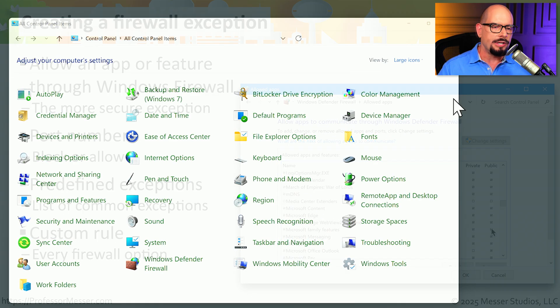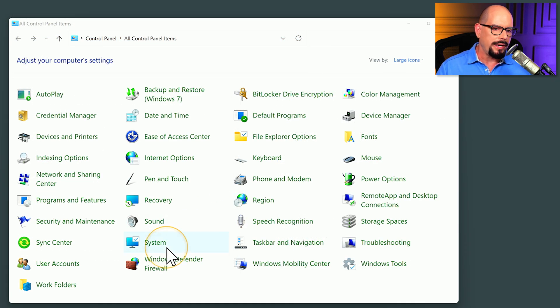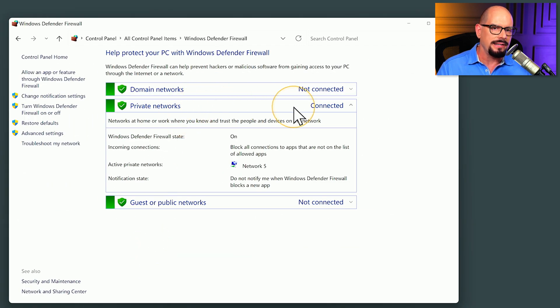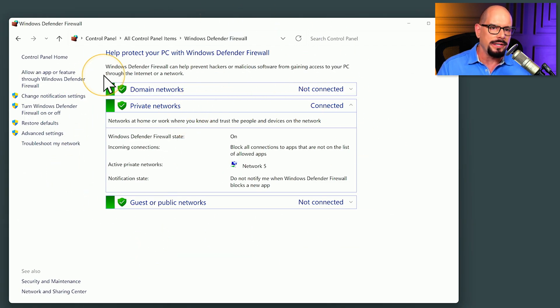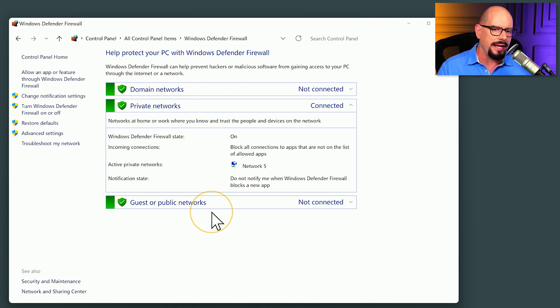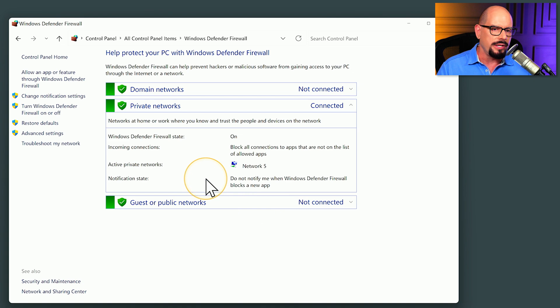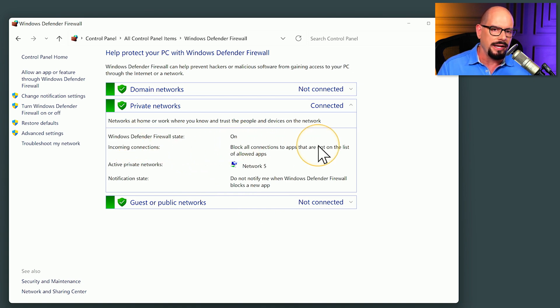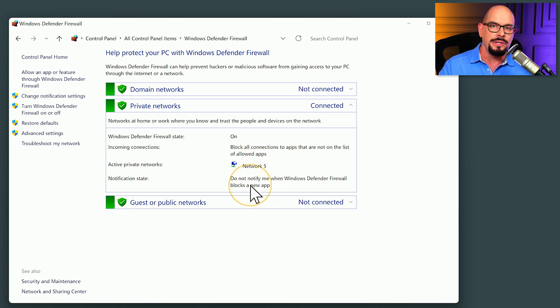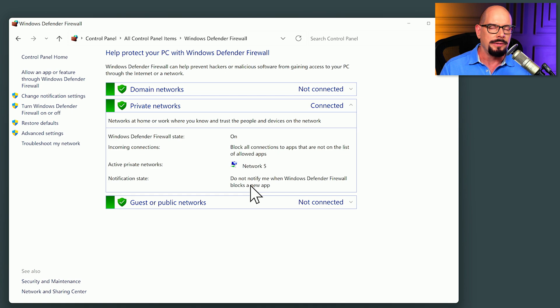From our control panel, we know that Windows Defender Firewall is right here at the bottom. We'll select that and it will bring up the settings for Windows Defender Firewall. This one has settings for our domain networks, our private networks, and our guest or public networks. You can see right now that Windows Defender is on. It blocks all connections that are not on the list. It tells me what my current private network happens to be. And this is set to not notify me if it blocks a new app.